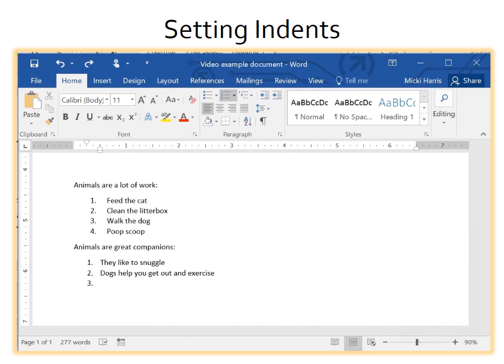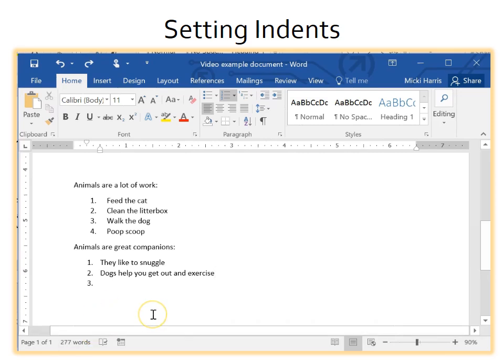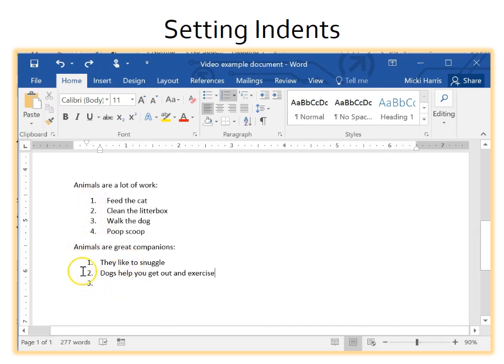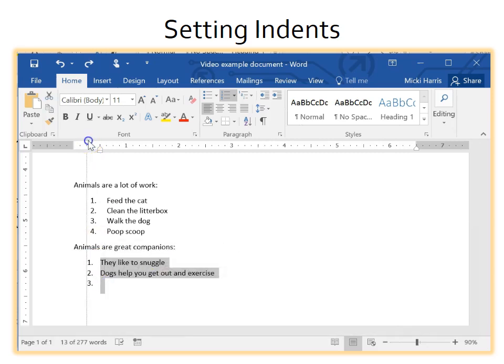This is also a great way to adjust or troubleshoot a numbered or bulleted list. In this example, notice that the numbering is slightly misaligned here. By adjusting the first and hanging indent, I can get all the numbers to align.